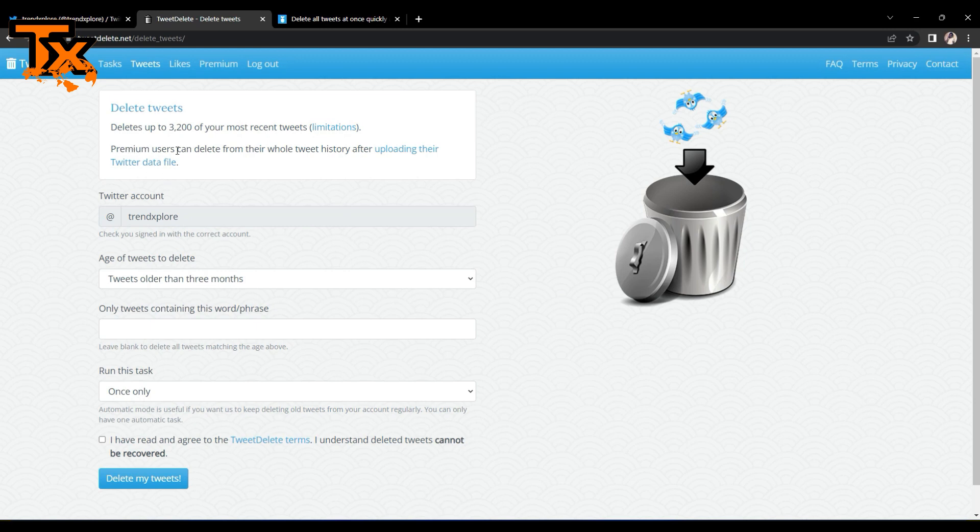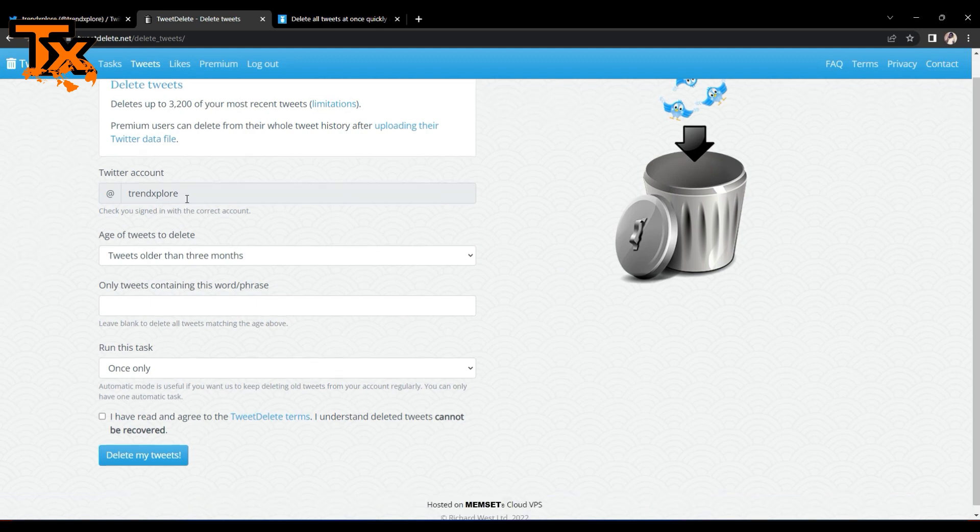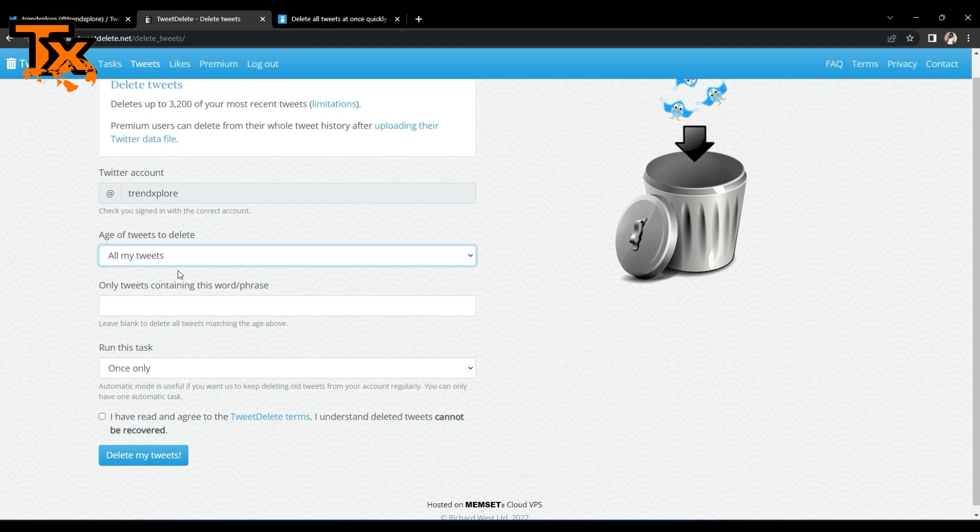Now the Twitter account you want to delete, which of course I would not delete, is Trend X's Twitter account. So you can go on here. If you want to delete all of your tweets, you don't need to choose any specific time, say months, weeks, and the rest. You can just go ahead and say all of my tweets.